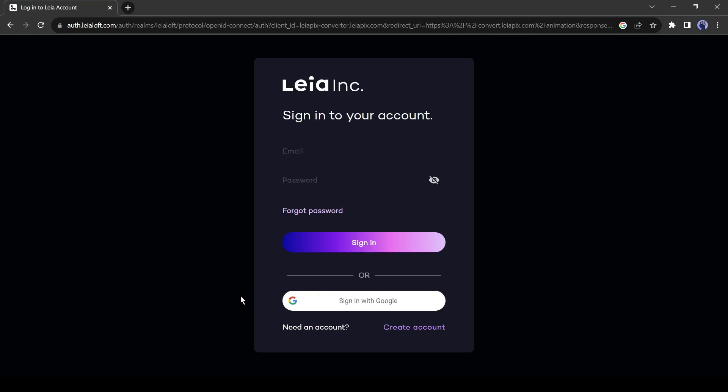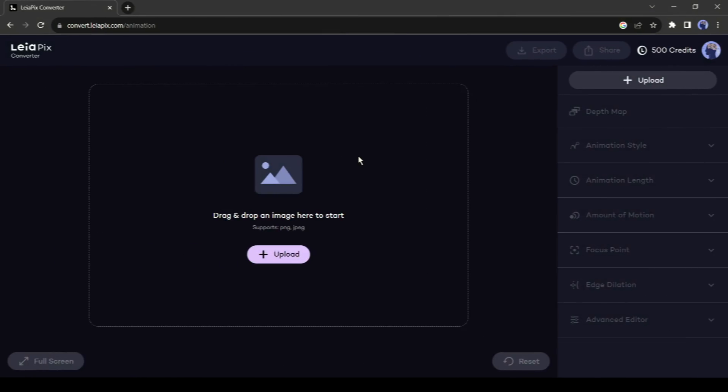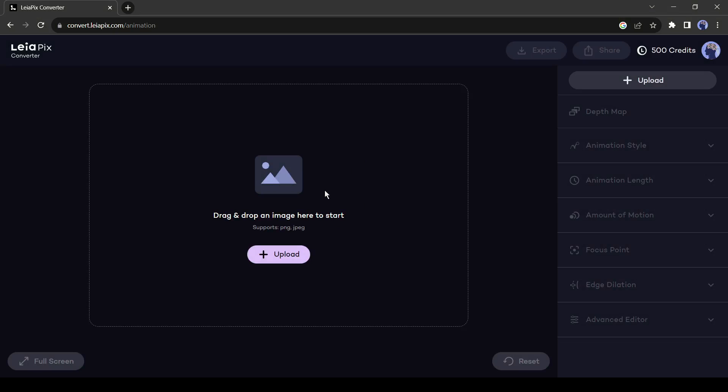Now you have to create an account with your email or Google account. After creating an account successfully, upload the photo you want to animate.